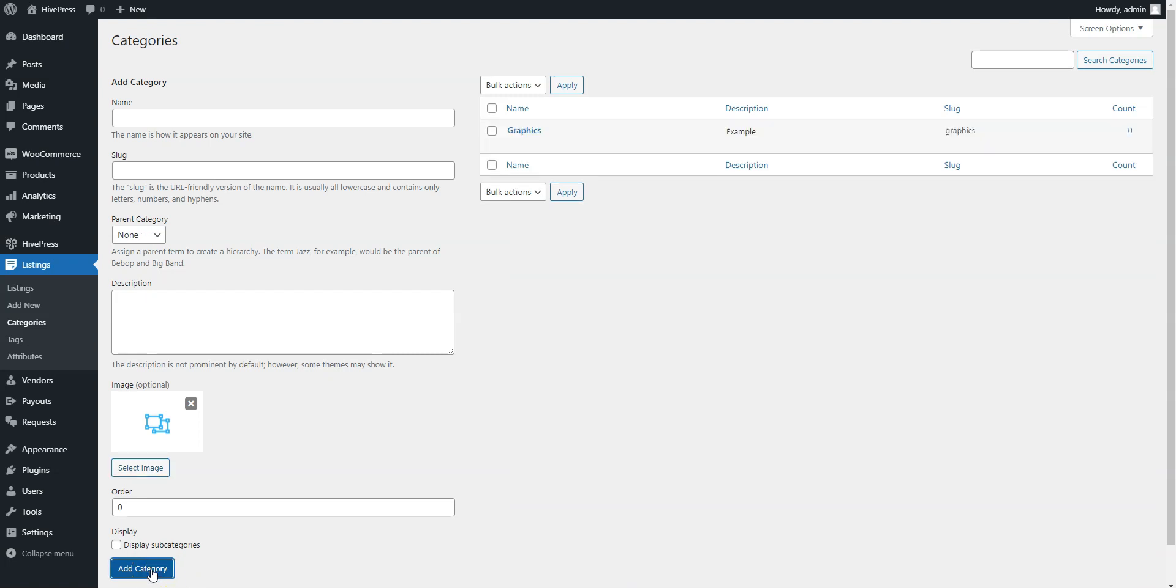In the same way, you can add more categories. There are no limits, so you can add as many categories as required for your marketplace. Once you add the categories, it's time to add some fields specific to the digital download listings.